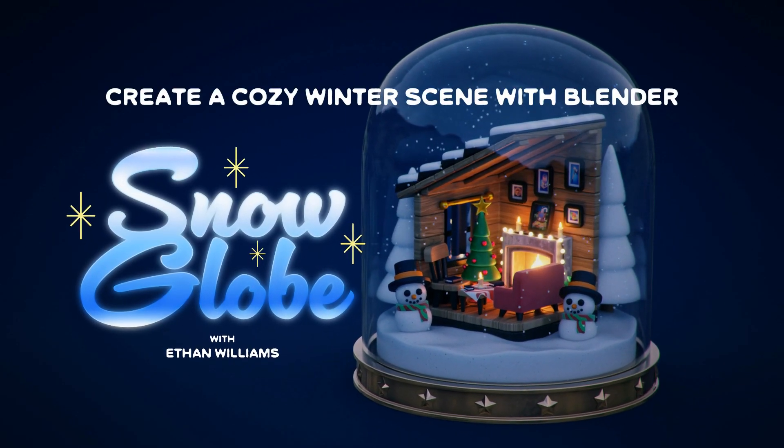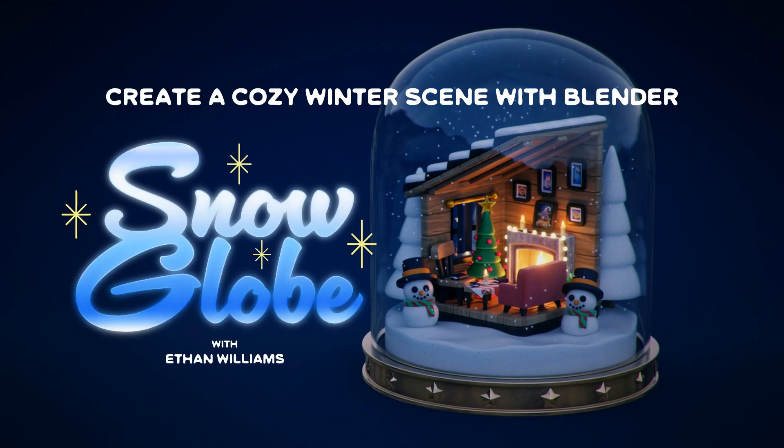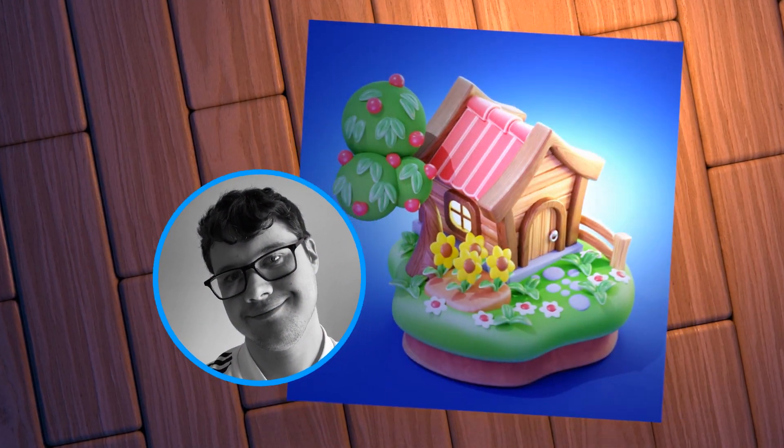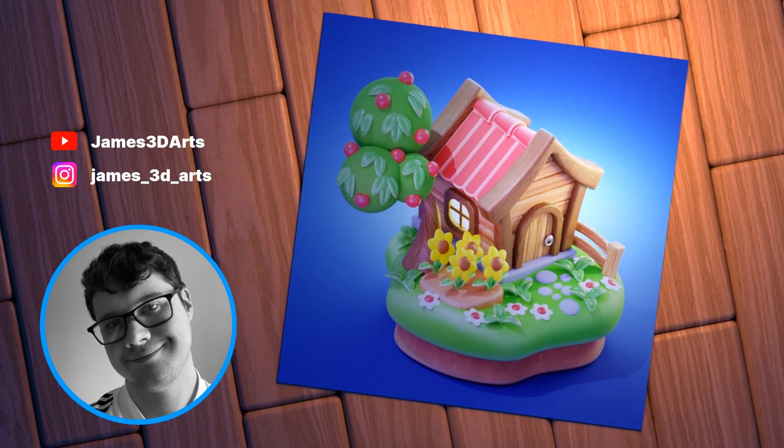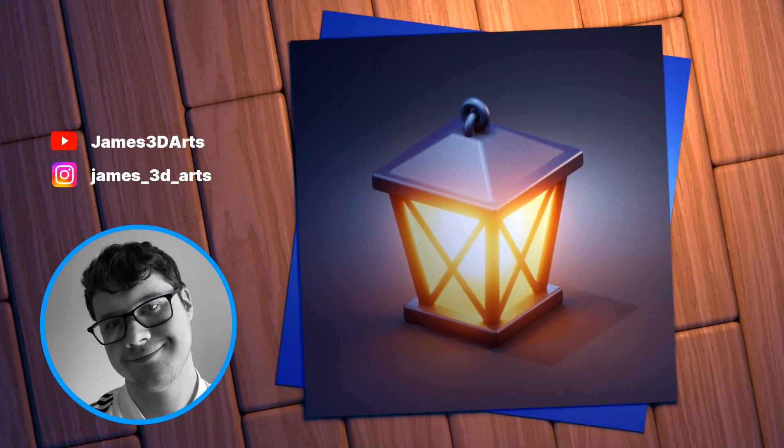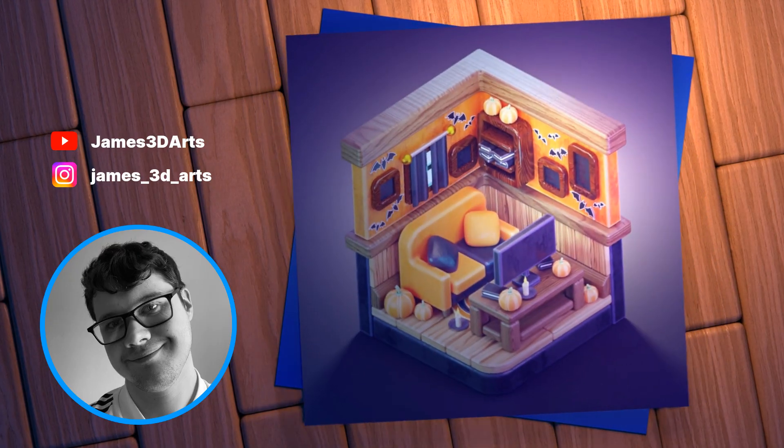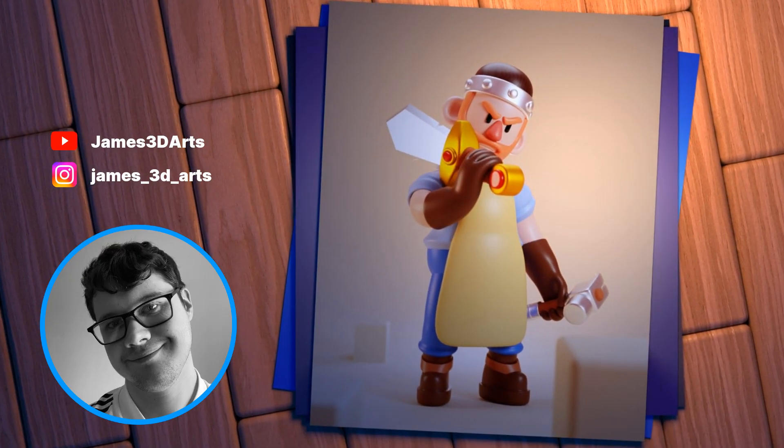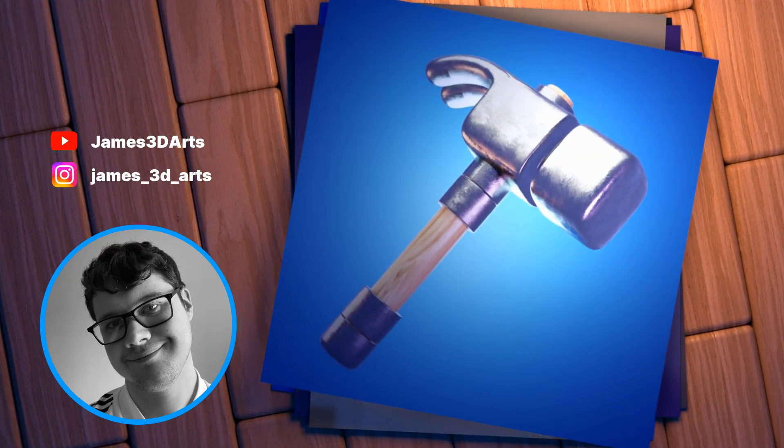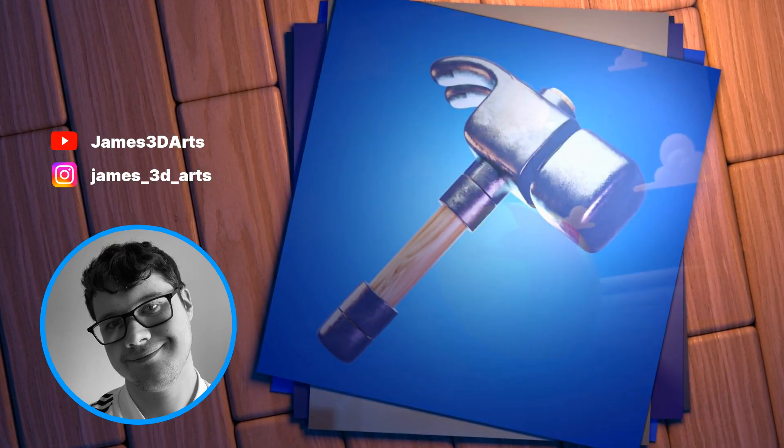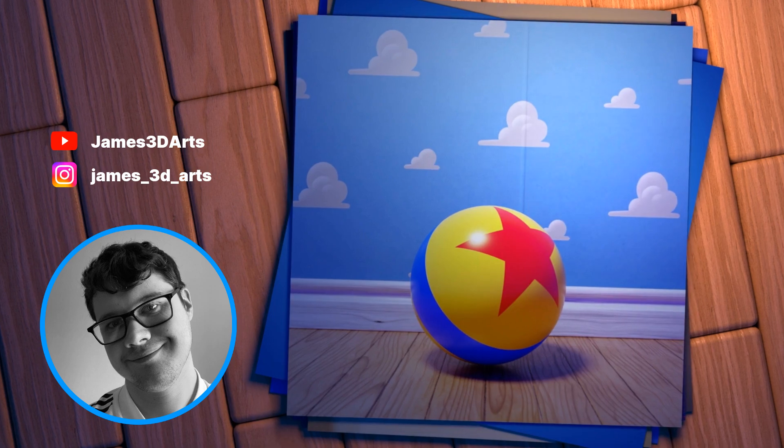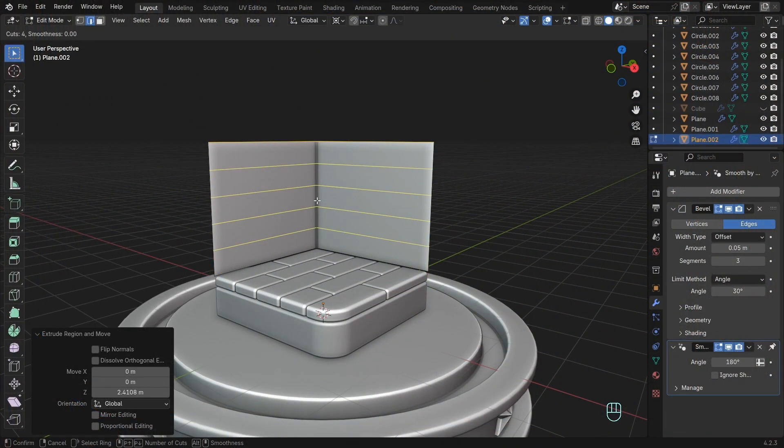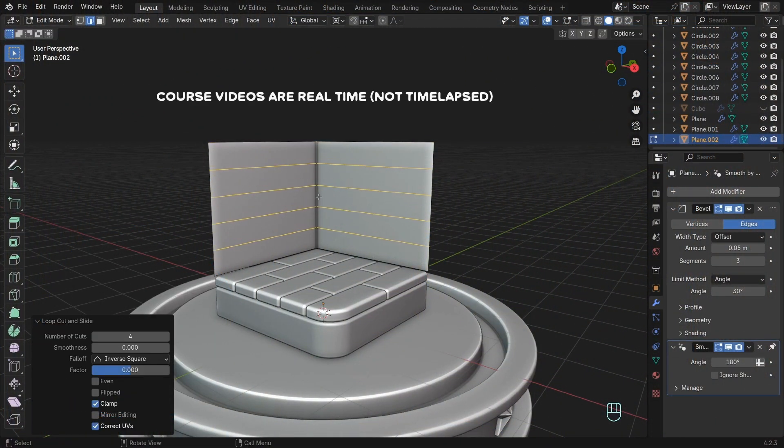Hi everyone, welcome to the Snow Globe course. I'm Ethan Williams, a 3D artist specializing in cute and cozy renders. I use Blender to create something new and fresh every day. My style is great for beginners to learn essential 3D tools and workflow.